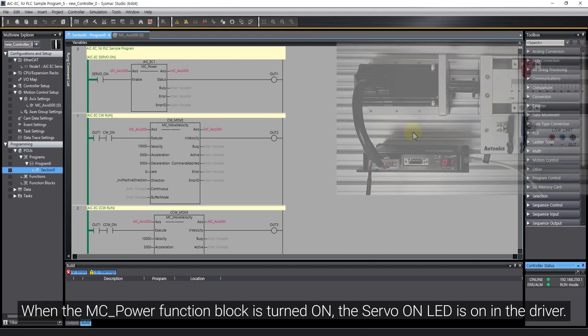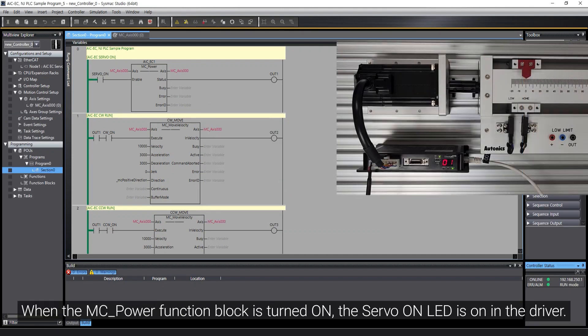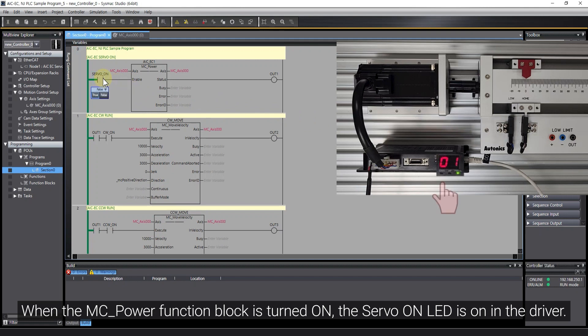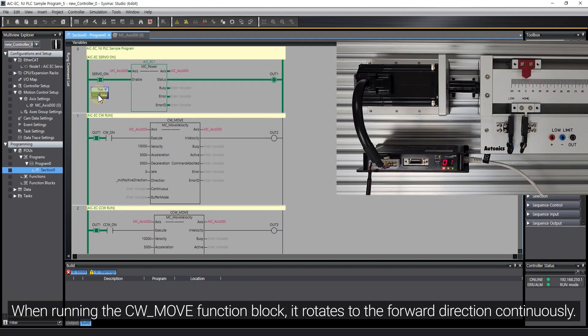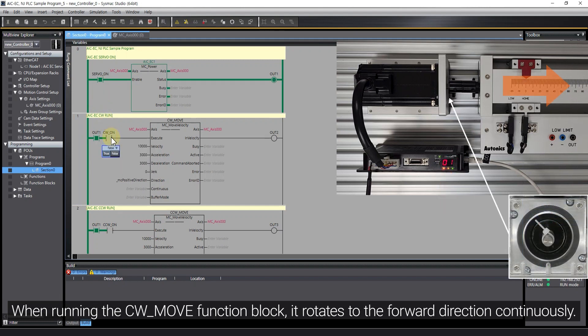When the MC Power Function Block is turned on, the servo on LED is on in the driver. When running the CW Move Function Block, it rotates to the forward direction continuously.